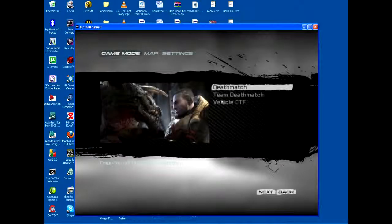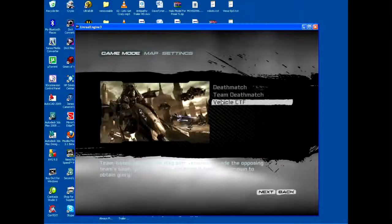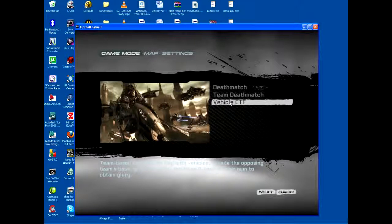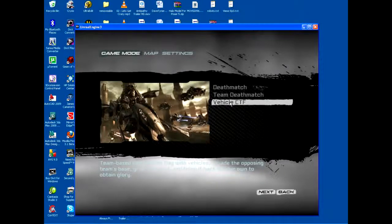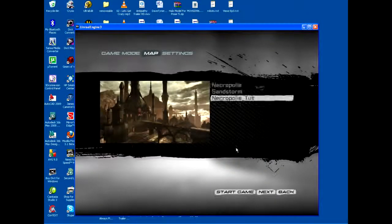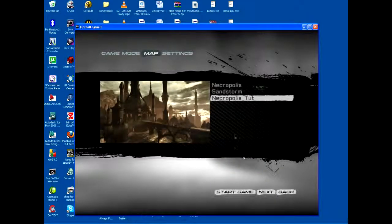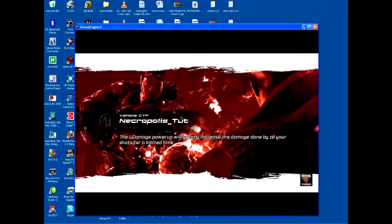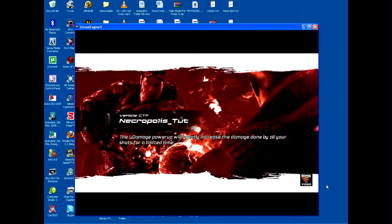Instant Action—we're going to go Vehicle CTF, because we used a CTF, or Capture the Flag map, so that's what we're going to use. And there it is, Necropolis Tutorial. So if we just click Start Game from here, the game's going to fire up and go right into our little movie.